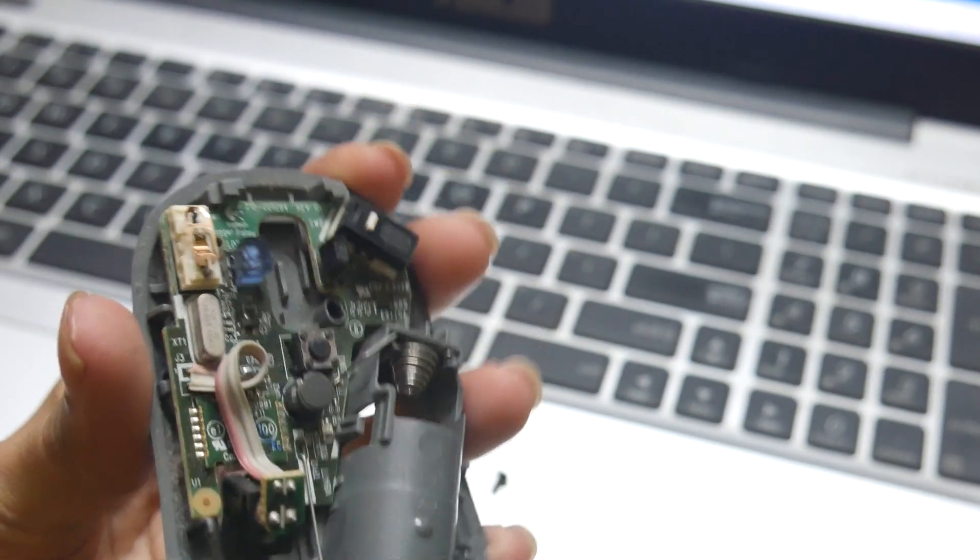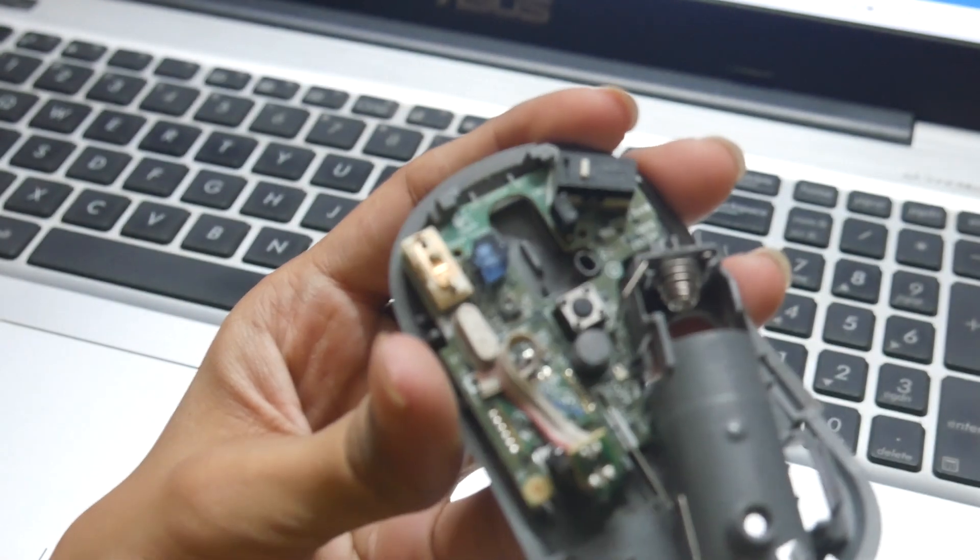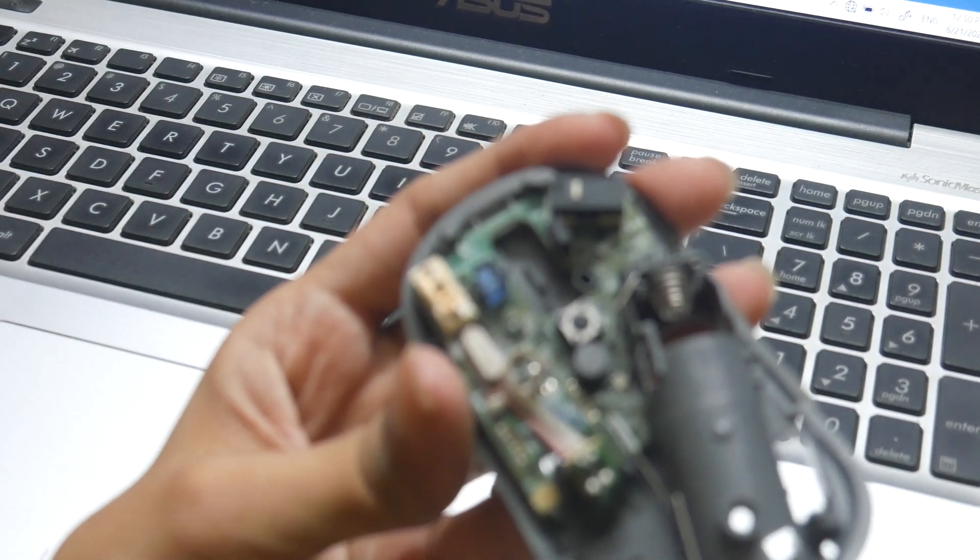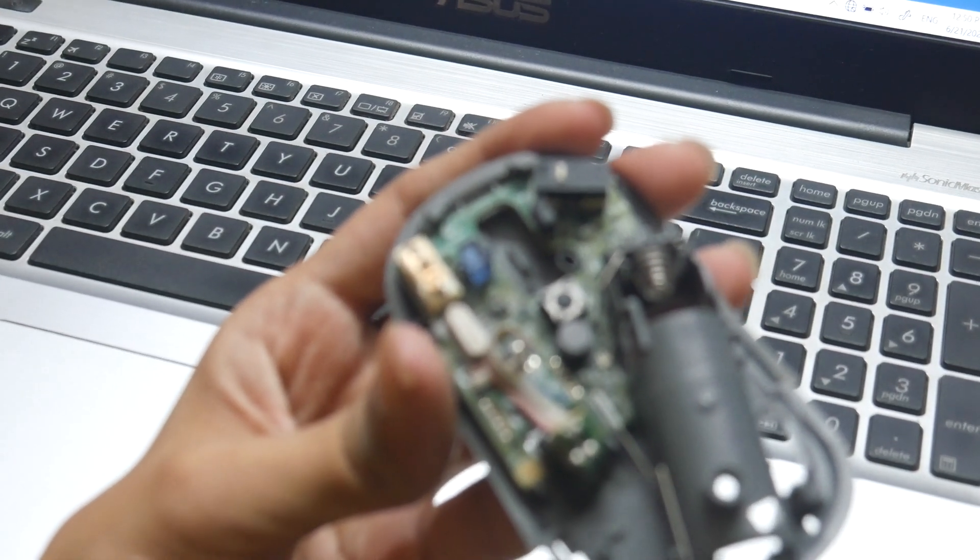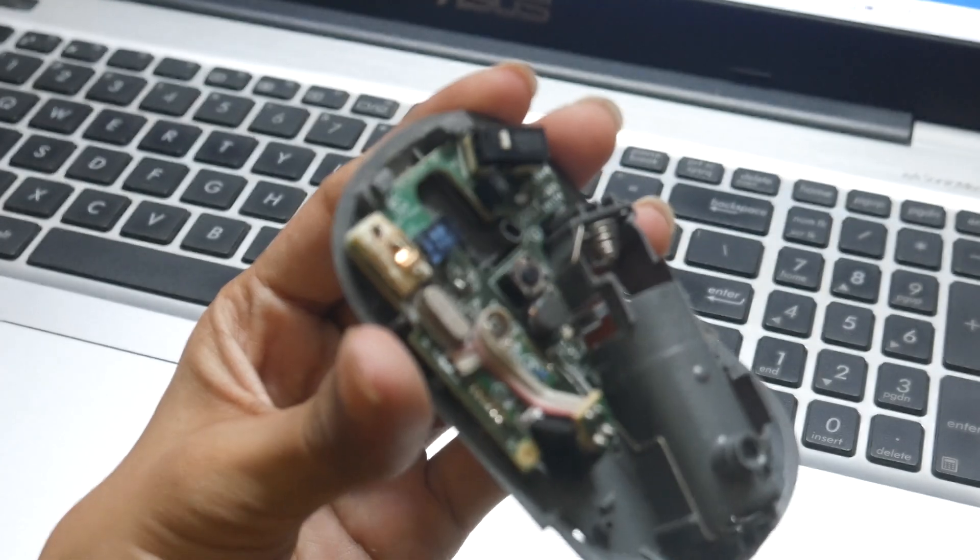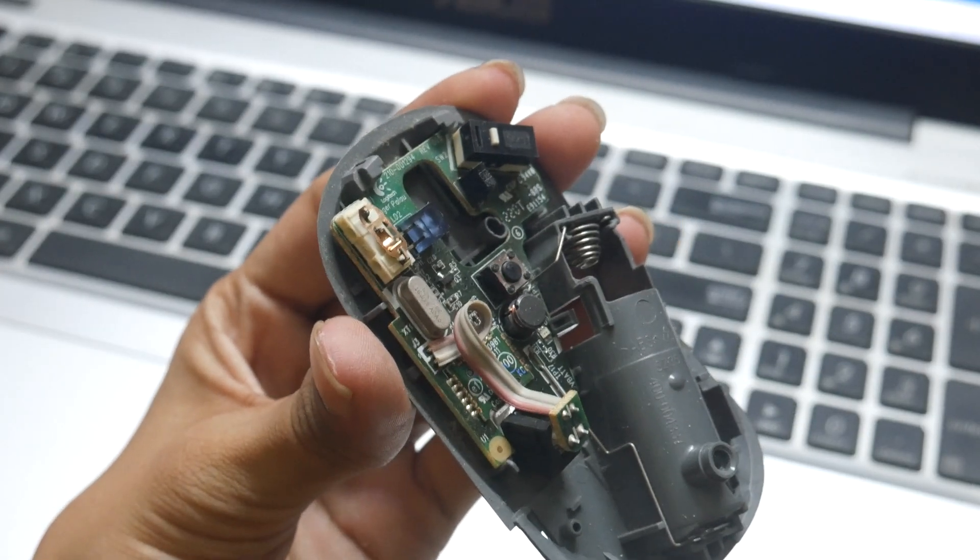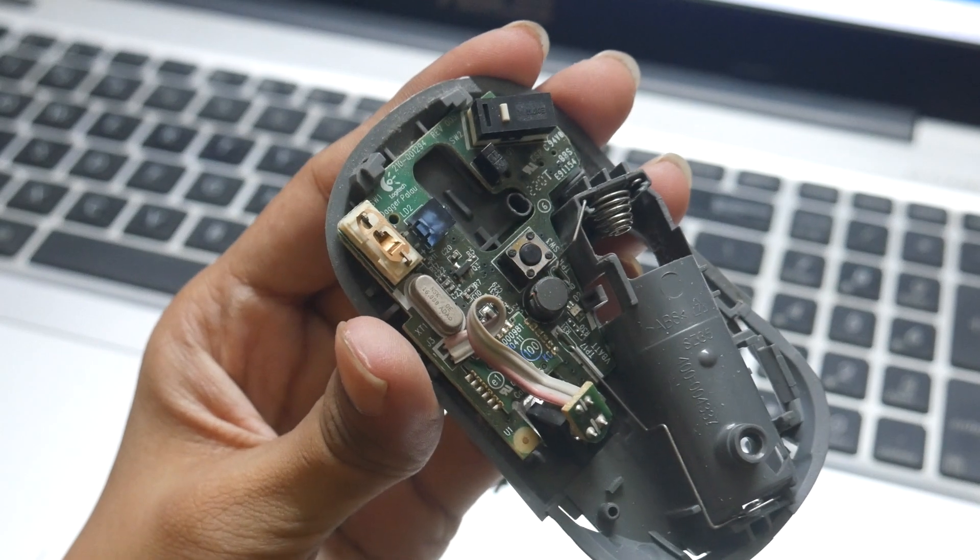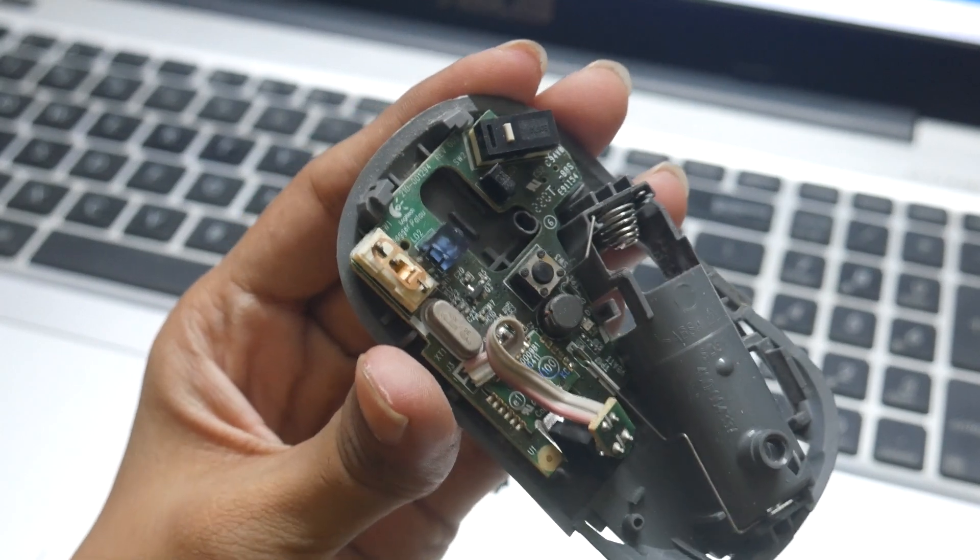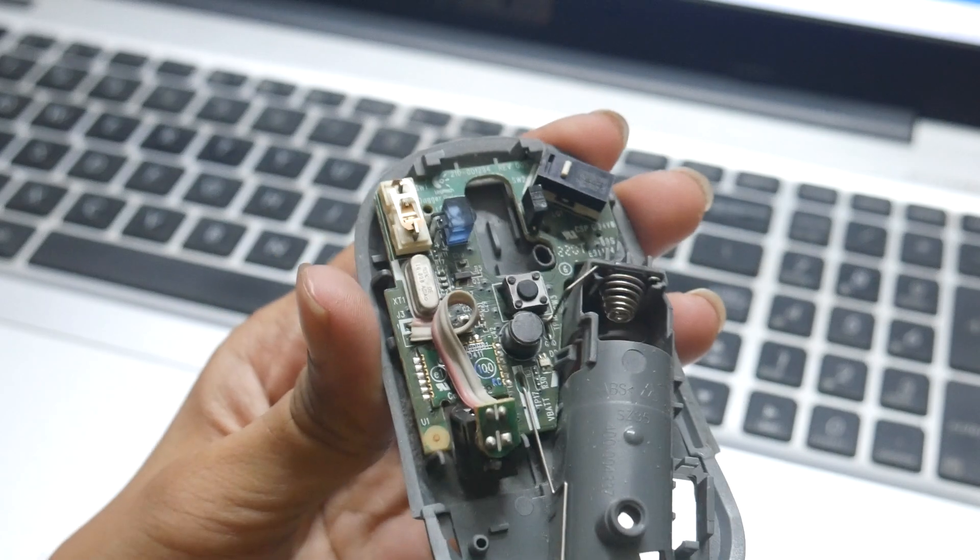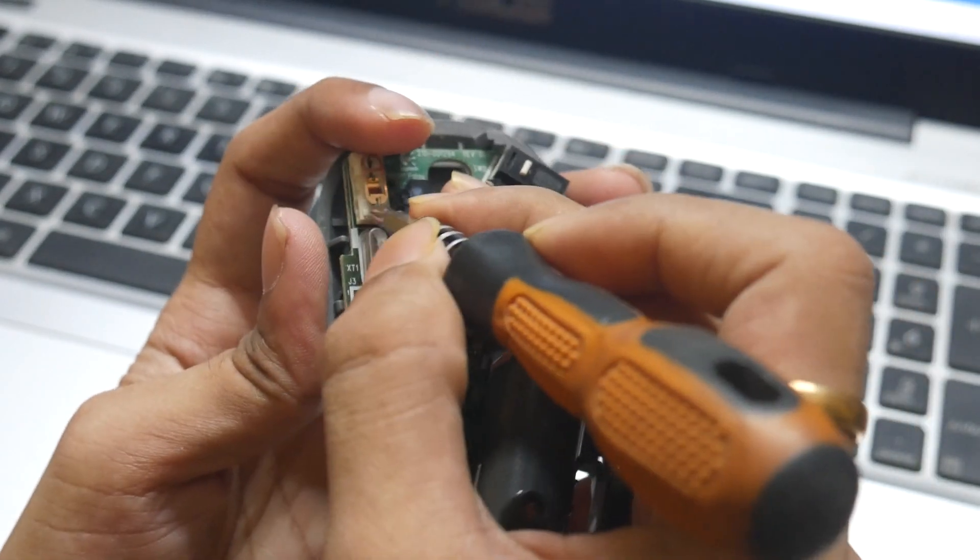So this is how it looks like. It might not be that clear because my camera is not focusing that well, but you can see this is how it looks. If you don't have any experience, just get it done from someone who has the courage to change or replace it, because you might break it off or get it damaged.